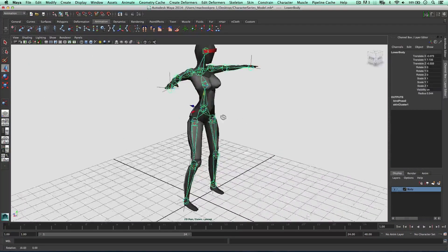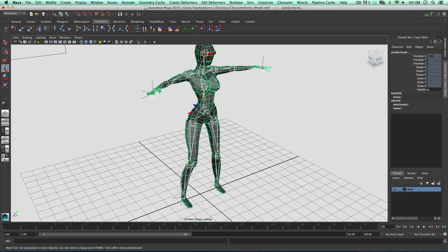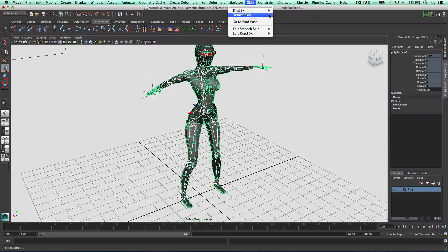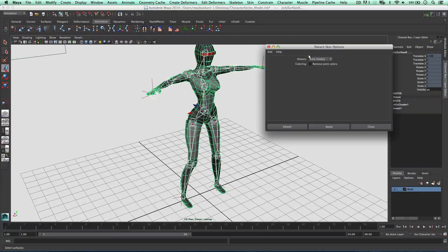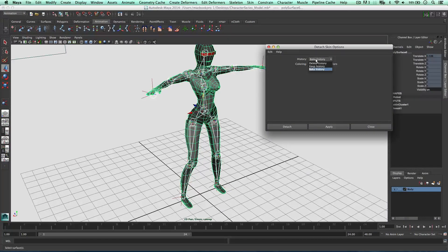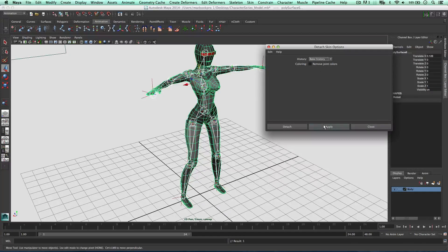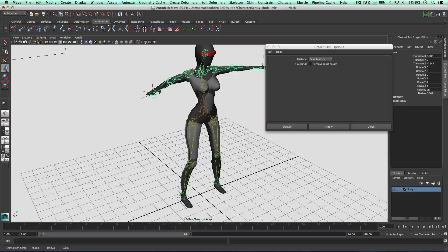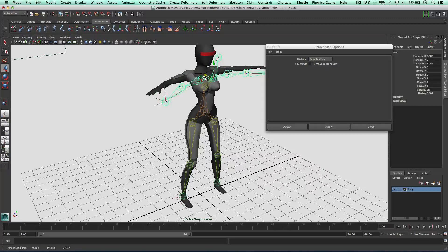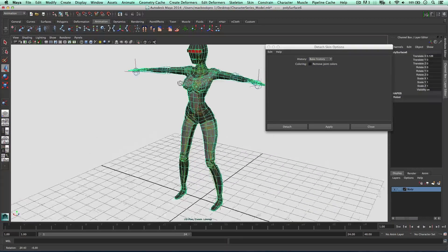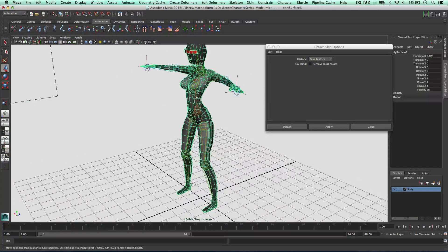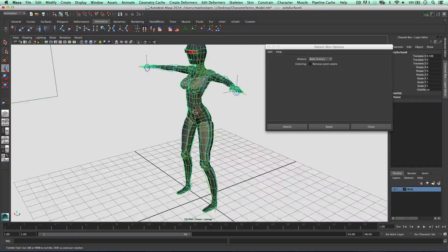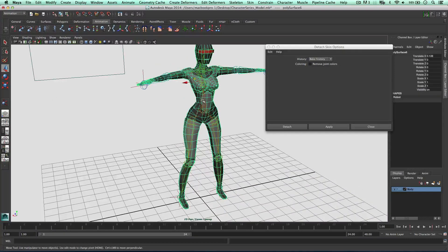So as I was talking about earlier, when we detach this, detached skin, we can bake the history. So I'm going to do that this time. Go on apply. Boom. So as you can see, the bones have been detached. But the character stays in the position it was when we edited this.